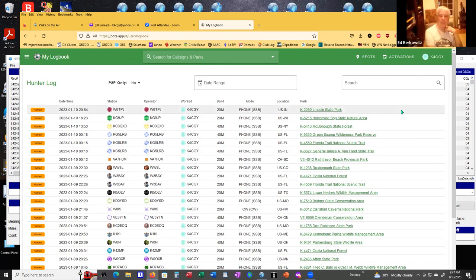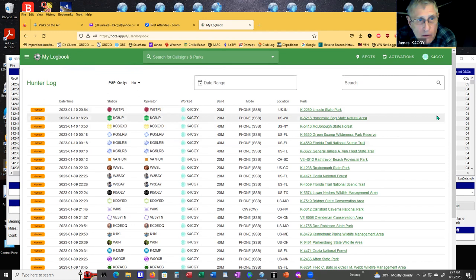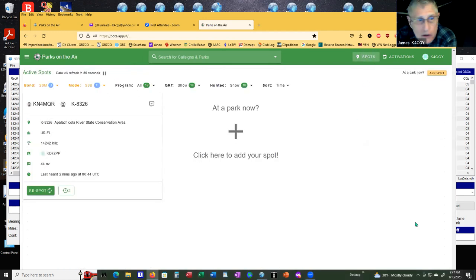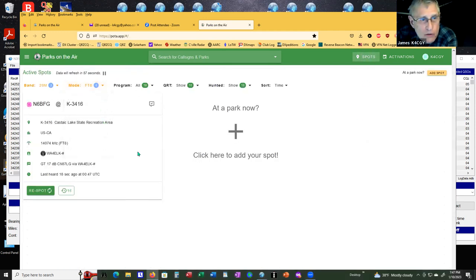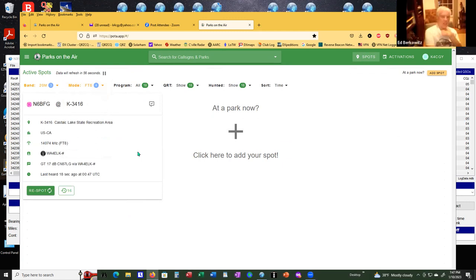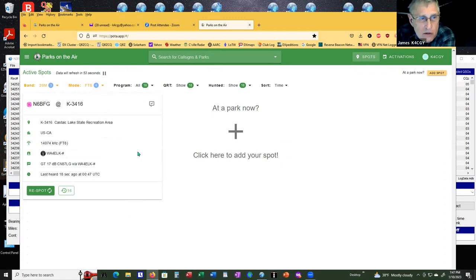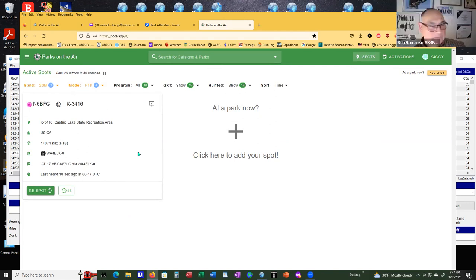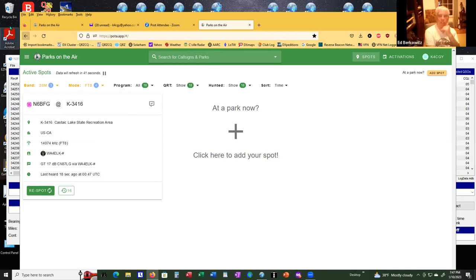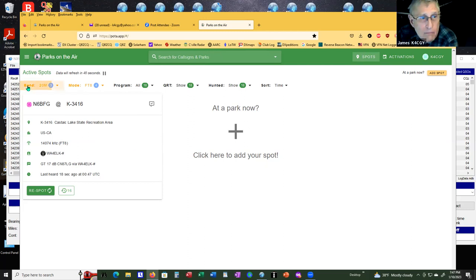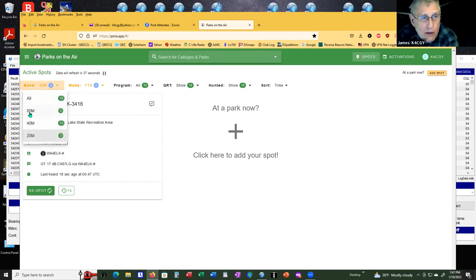And it's fair to say that for sideband, CW and digital? Yep. You can do it all. If you go to spots here, for example, I can change the mode to FT8. And there's N6BFG on 14074. You can put all bands right now. We only have people on 80, 40 and 20.